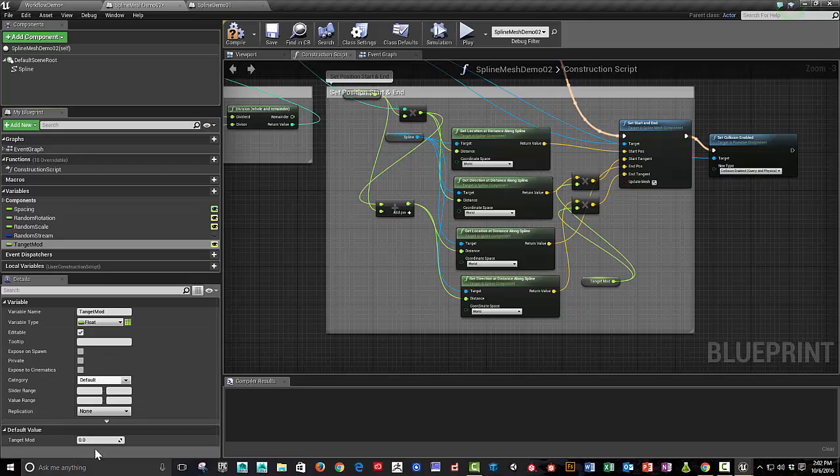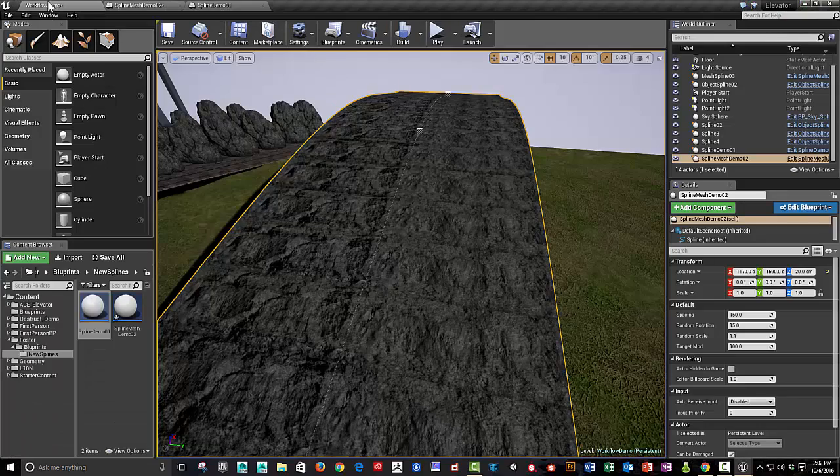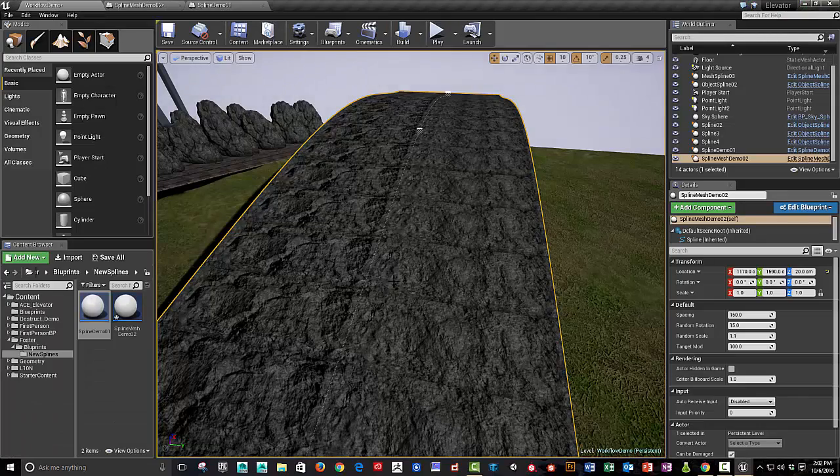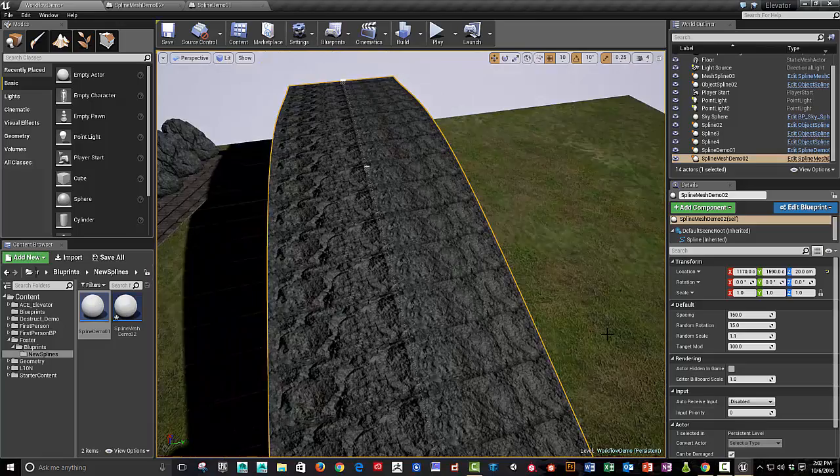And I'm going to set the default to, since our mesh is 100 units long, 100 should be a good starting point, but we're going to probably want a value longer than that. So we can try.